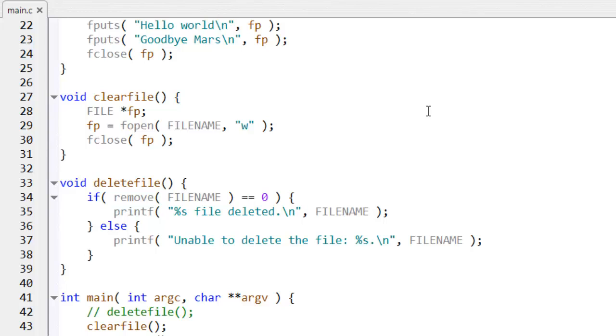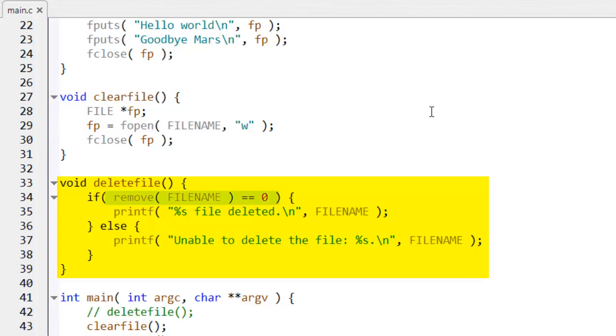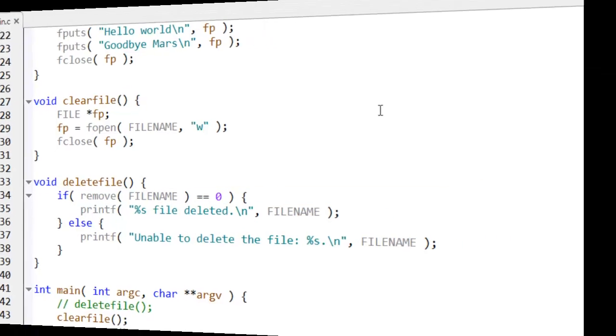But if you want to remove the file itself, rather than just deleting its contents, you can use the remove function. And that's what I've done here in the delete file function that I've written. And this returns zero if it's successful.